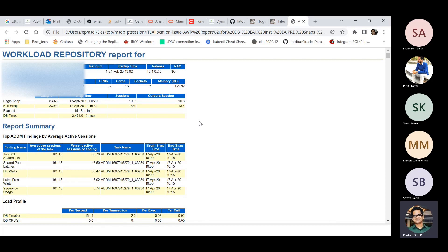If you have a RAC environment, you should generate instance-wide AWR reports as well. For example, if you have a two-node RAC, generate two individual AWR reports from both instances and also generate a global RAC report using AWRGRPT.SQL. Even when you raise a service request with Oracle customer support, they always ask for separate instance-wide AWR reports along with the RAC report, because some sections like segment statistics are not visible in the global RAC report.